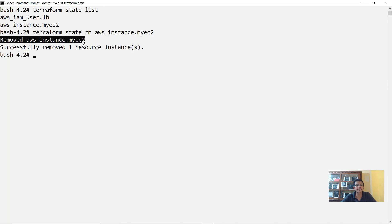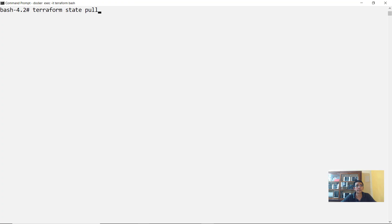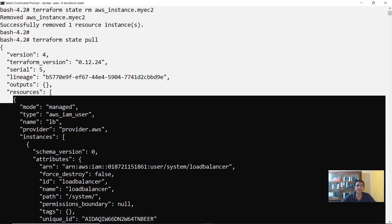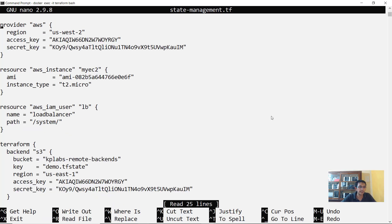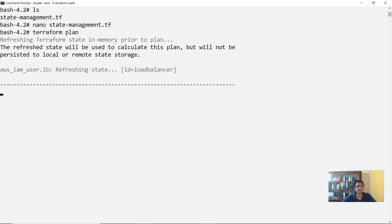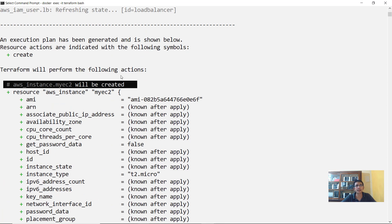After running the remove command, it confirms that aws_instance.my_ec2 has been removed. The instance in AWS will still be running — it is only removed from the state file and no longer managed by Terraform. Running Terraform state pull now shows only the IAM user resource with no EC2 instance. However, since the EC2 block still exists in the TF file, the next Terraform plan will try to create a new EC2 instance.